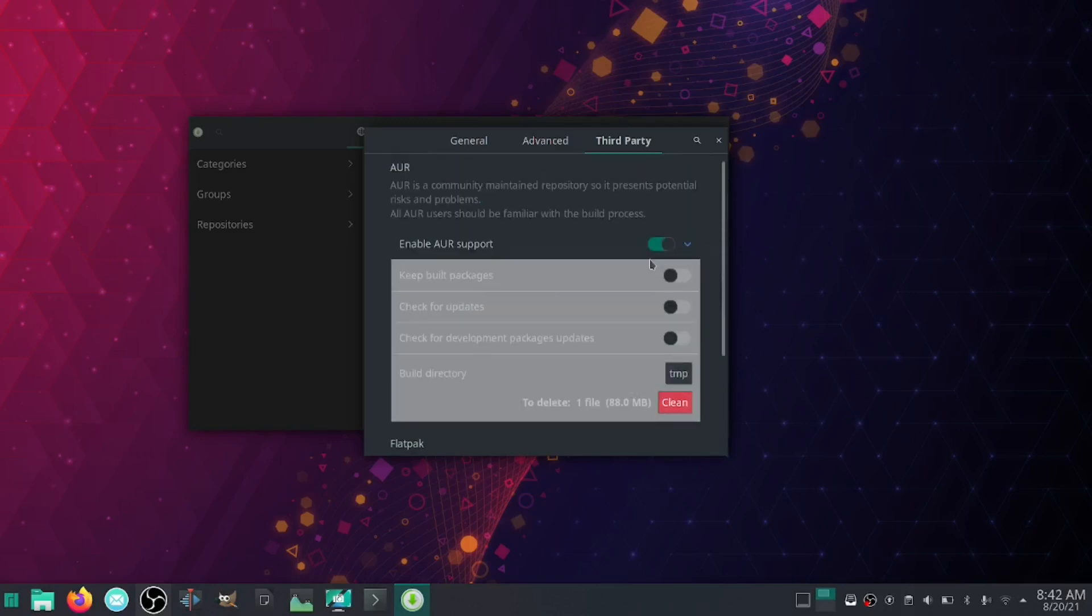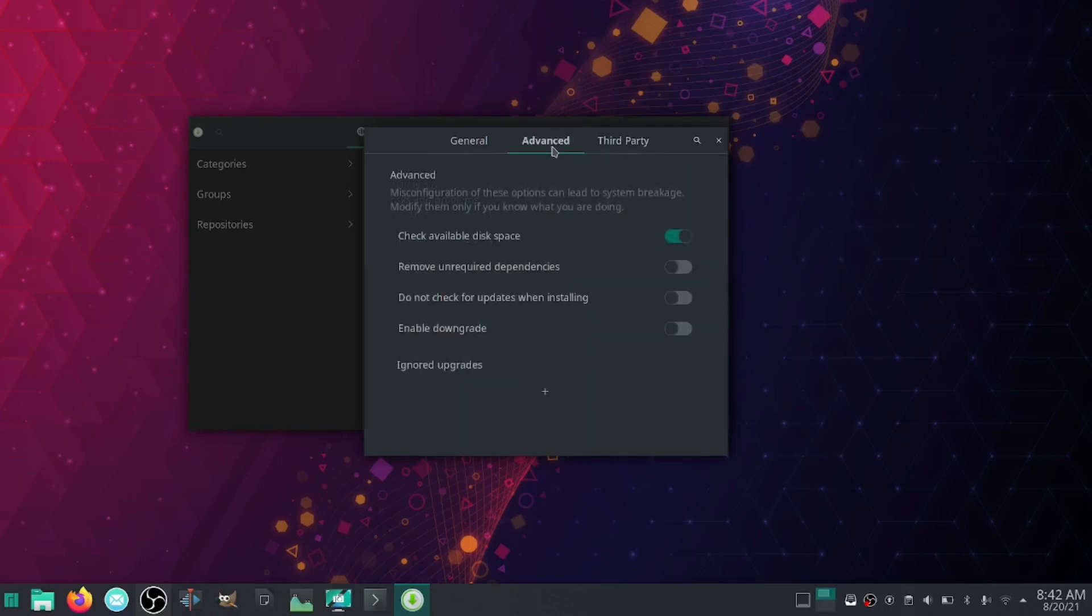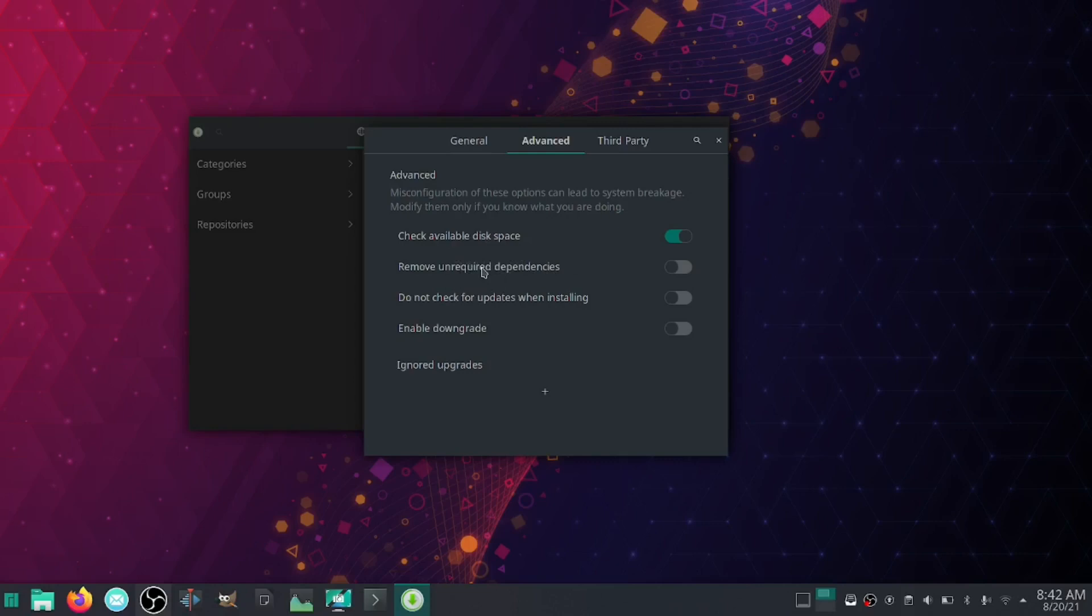I'm going to leave those off for my personal preferences and leave the AUR on. Go over to Advanced. You can check these: check available disk space I have checked, remove unrequired dependencies I never click this on because somewhere if there's one mistake made and the dependency is removed, it can mess up a program.